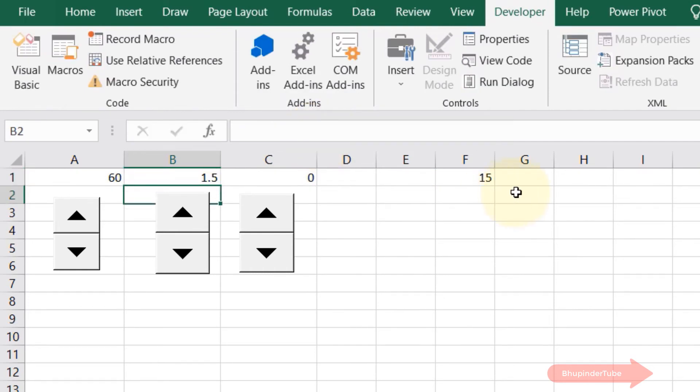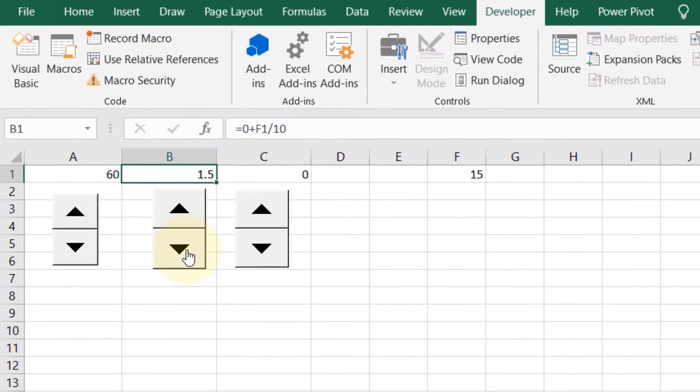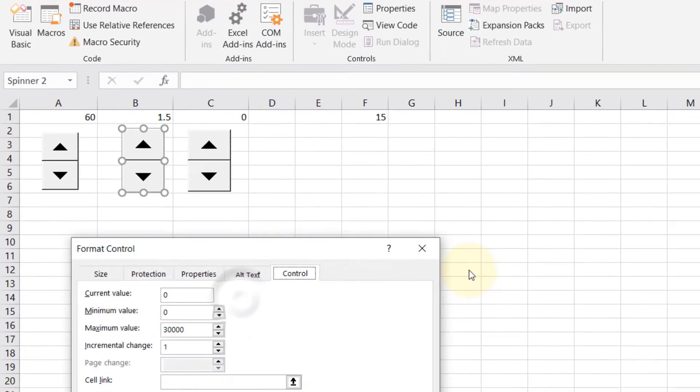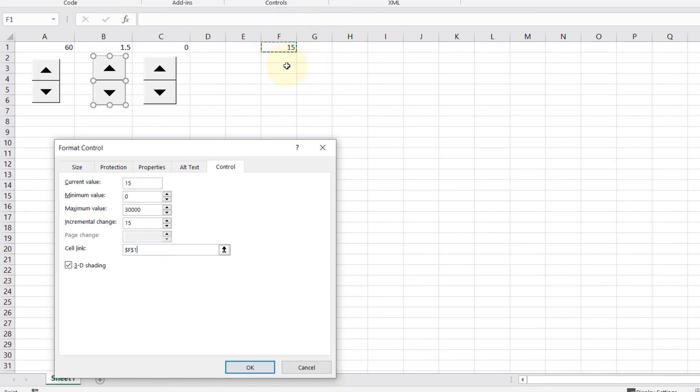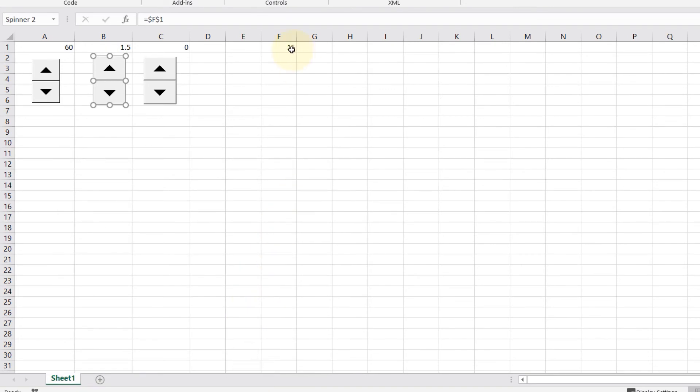Now if I again right-click on this spin button, Format Control, Link a Cell, you need to link the helper cell because we will change this cell in order to change this cell. The increments would be 15, then click OK.